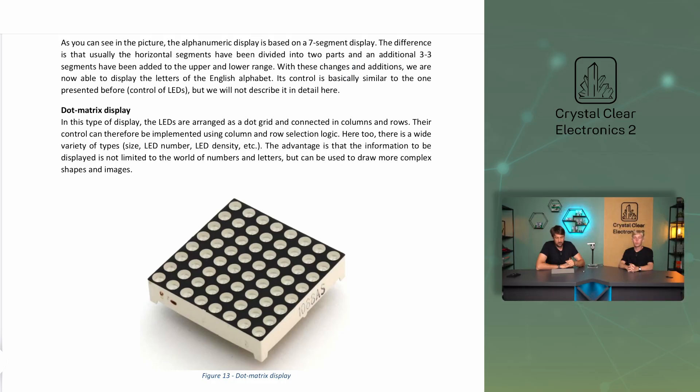The most complex solution in this family is the dot matrix display. In this type of display, the LEDs are arranged as a dot grid and connected in columns and rows. Their control can therefore be implemented using column and row selection logic. There is a wide range of types, which vary in size, LED number, and LED density. The advantage is that the information to be displayed is not limited to numbers and letters, but can be used to show more complex shapes and images. One of the main advantages of this type of display is its high brightness and robustness. You may see such displays in various street thermometers and digital signs displaying information on motorways.